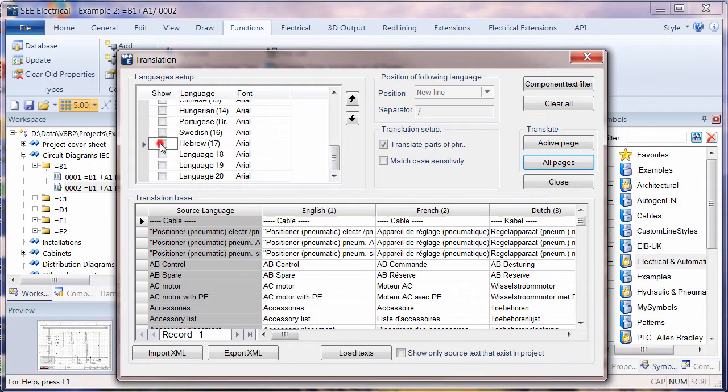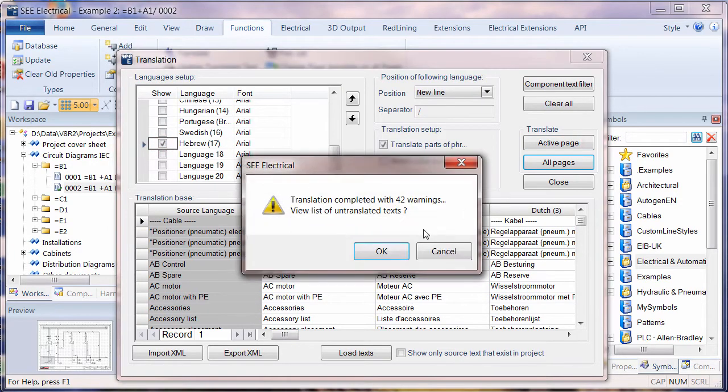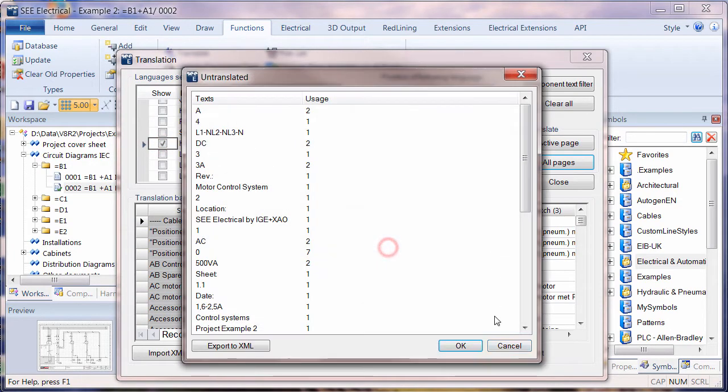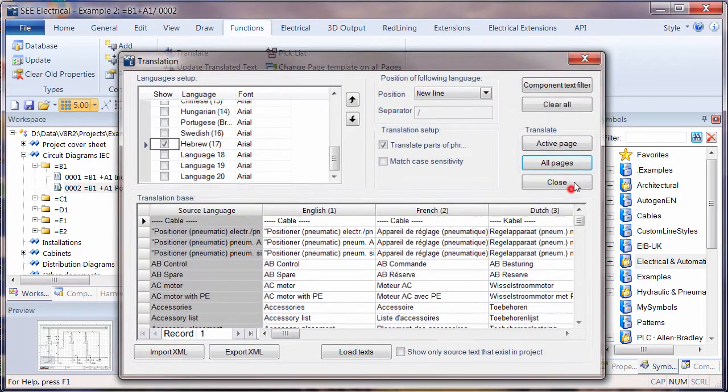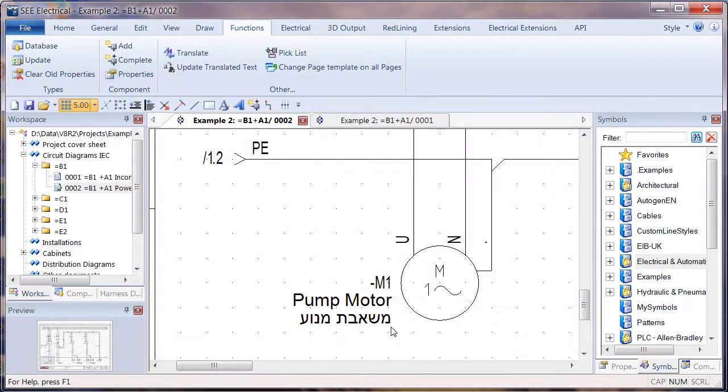Switching this to Hebrew, translate the active page. I'll just cancel out most of it's not translated, just close that and we can see the reading from right to left in this situation.